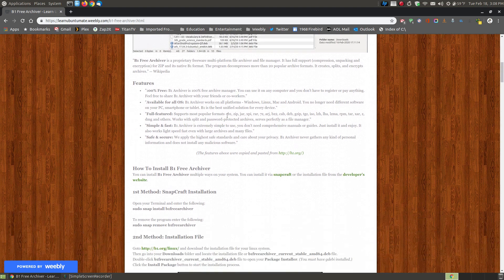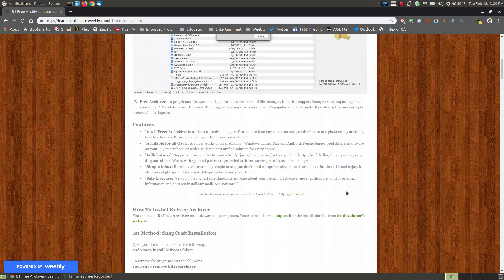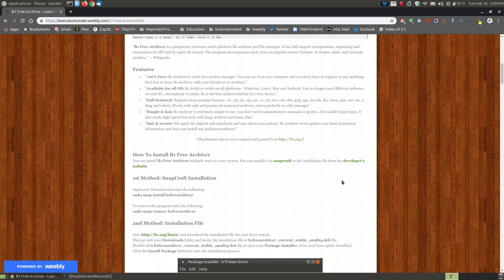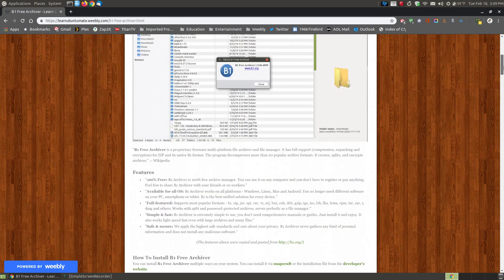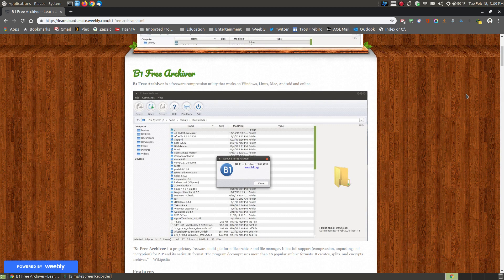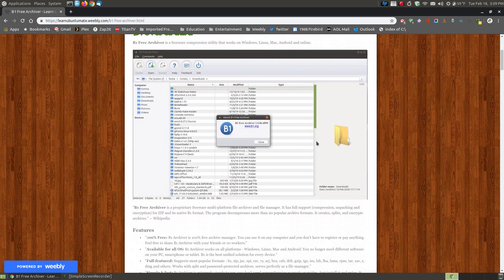It supports multiple formats. Since it's called B1 Free Archiver, it supports the B1 extension, of course, as well as ZIP, JAR, XPI, RAR, 7Z, ARJ, and many more — so it supports lots of formats. And since it's also for Windows and Mac, if you're ever thinking about switching to Linux, you might want to install this on your current system first so you'll already be in that comfort zone when you make the switch.